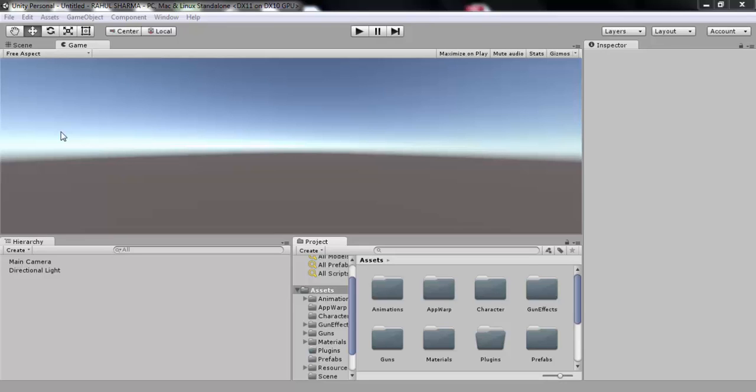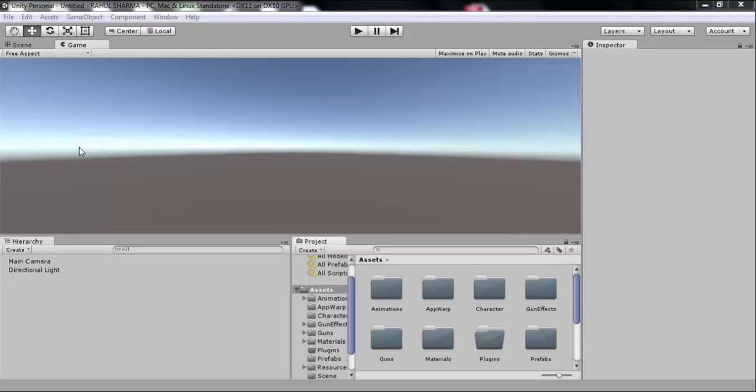Hello everyone, welcome to the second tutorial of the third-person shooter multiplayer series. In this tutorial we will be talking about third-person controller. Believe me, the following tutorial is going to save you a lot of time.